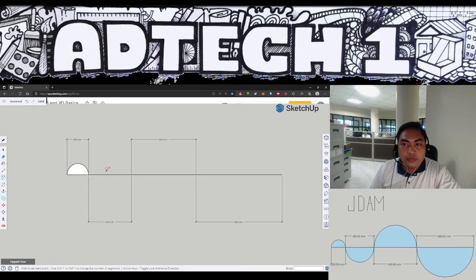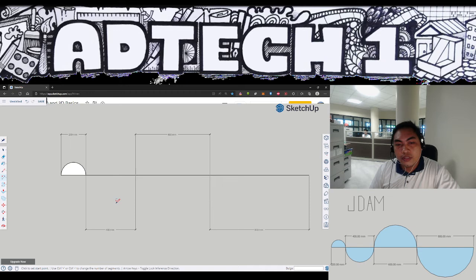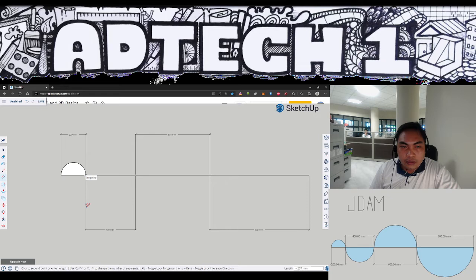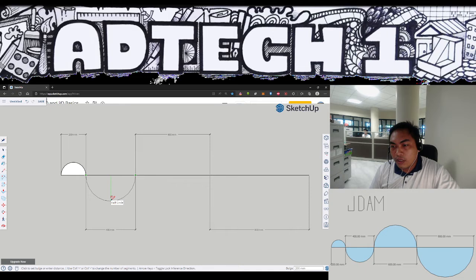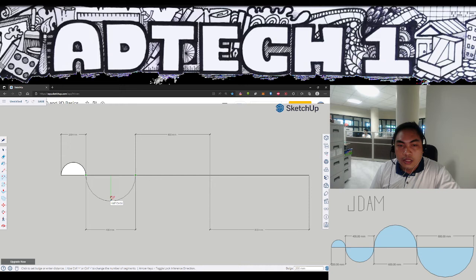Next is the downward half circle with a diameter of 400mm. First endpoint, second endpoint. Then in our number box we could see that the bulge is already at 200 and we also see a hint again for the half circle, so we could just click on this and we could get the half circle right away.